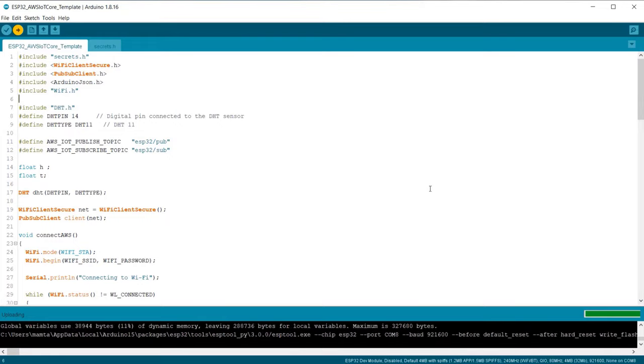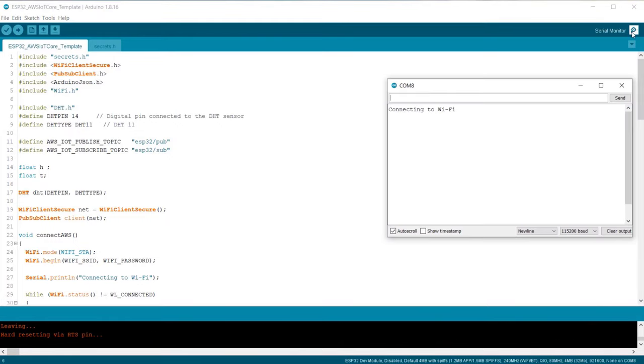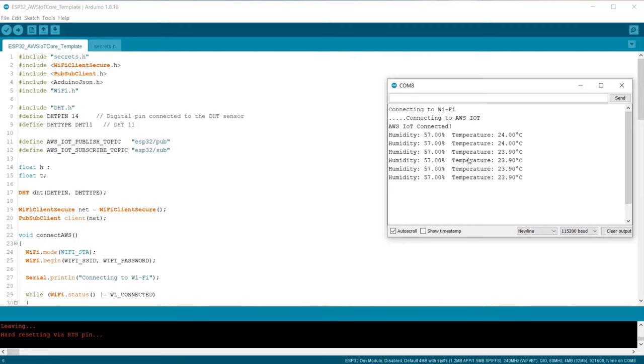Once the code uploading is done, open the serial monitor. The ESP32 will try connecting to the Wi-Fi network. Once it get connected to the Wi-Fi network, it will try connecting to the AWS IoT server. You can see now the humidity and temperature value is displayed on the serial monitor. The same things will be posted to the AWS server.